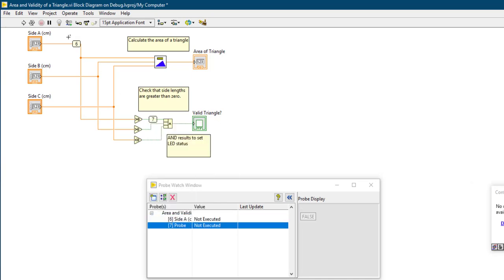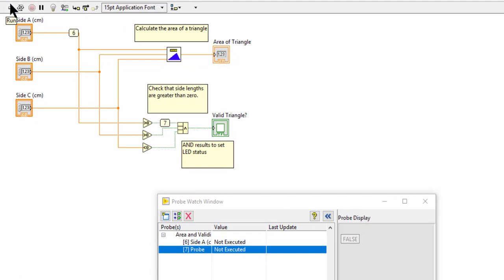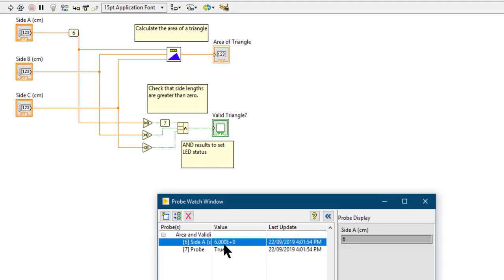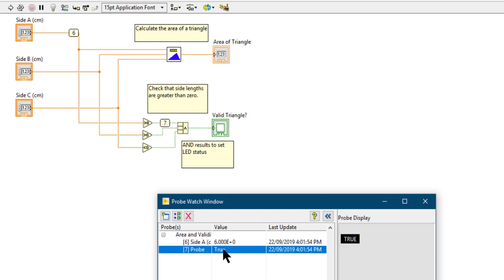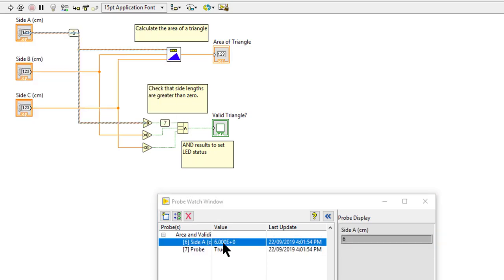Now if we run the code, you can view the values that have passed through the probe. You can double-click the probe in the Probe Watch window and the corresponding probe highlights in the main VI.